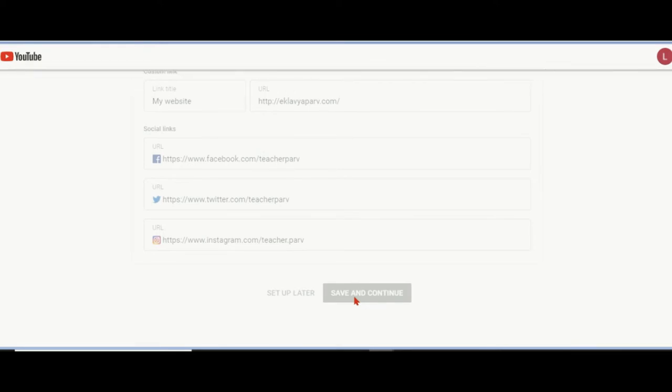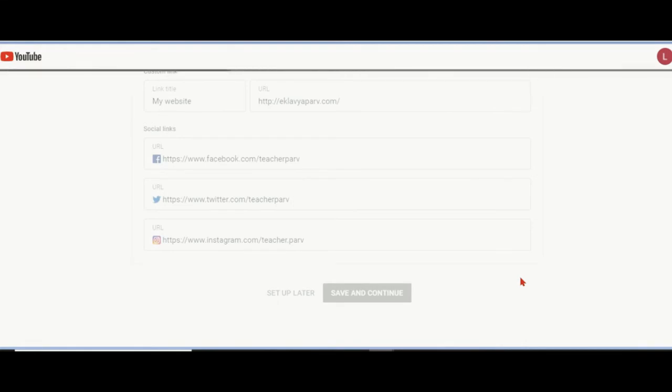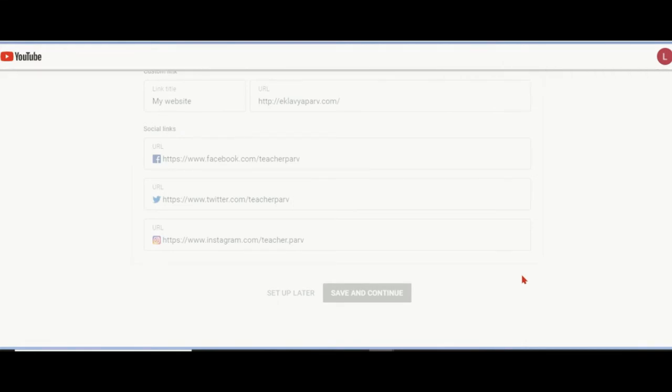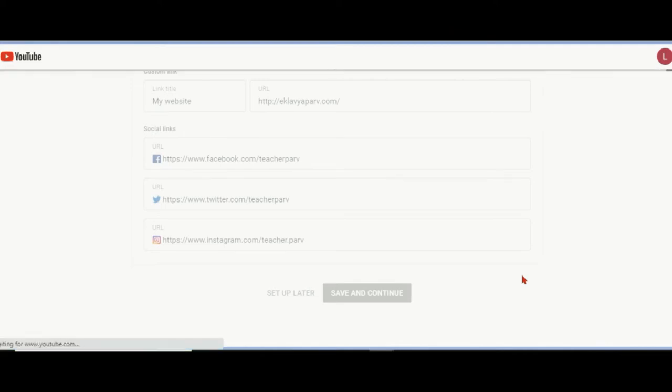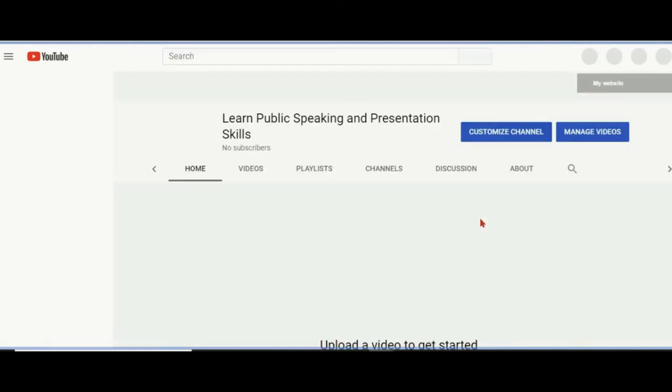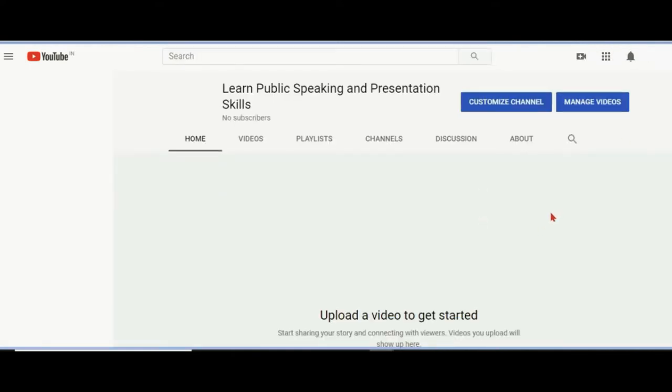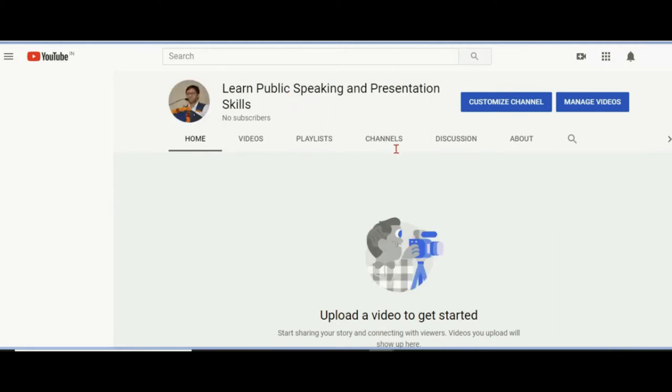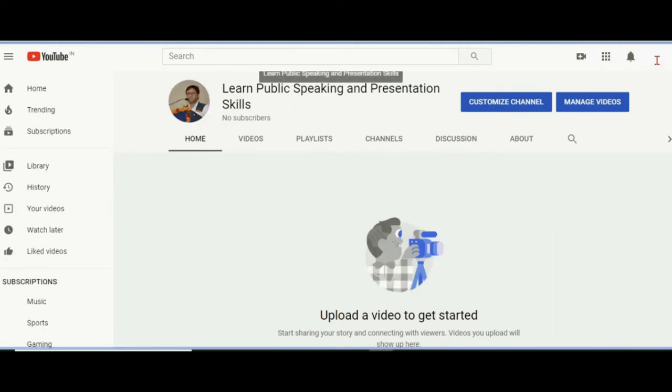I'm saving the profile image, the links to different profiles. I have given a description. After creating the channel, it started with 'Learn Public Speaking,' so here we won't see that P anymore. We are going to have that L. This is the channel Learn Public Speaking. The channel's first letter will appear.